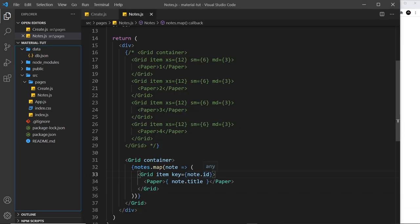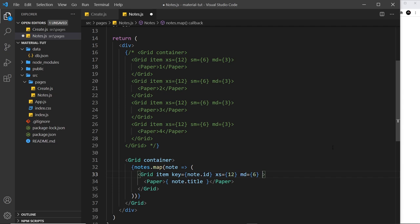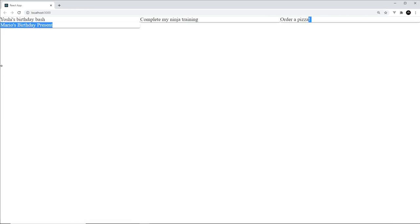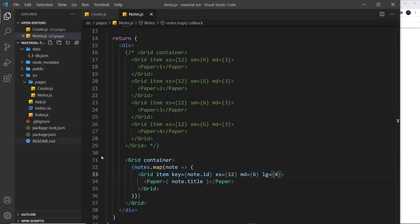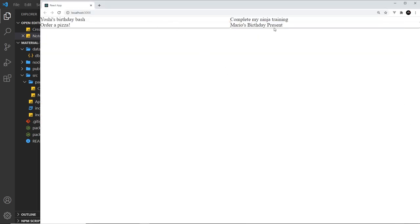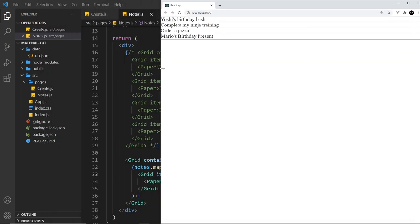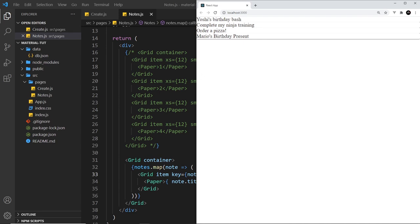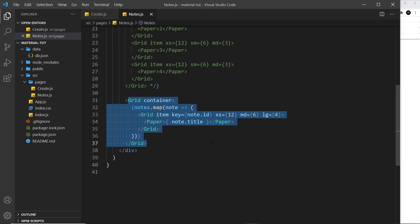Now I'll apply column widths to the note grid items. For extra small screens it should be 12 columns, for medium it's 6, and for large it's 4. So on the largest screens we get three items next to each other — 4 plus 4 plus 4 equals 12 — with the next item going to the next line. At medium size each item is six columns wide, and at smaller screens they all stack on top of each other. That's the grid layout sorted.